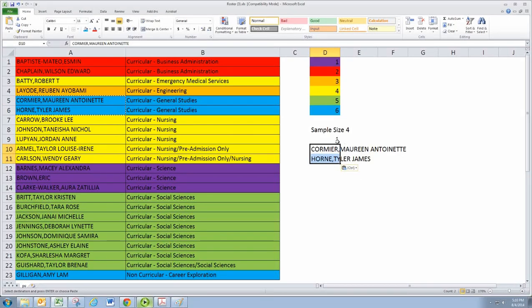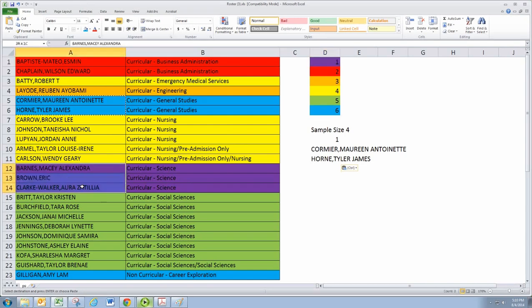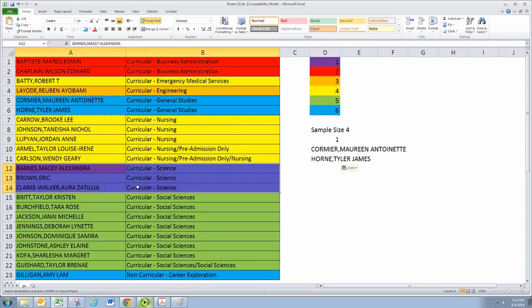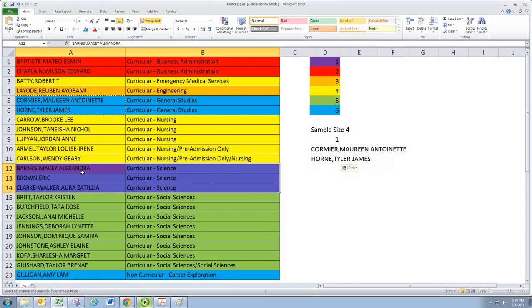Now, it automatically generated a number, and it generated the number one, which is purple, which is science. Now, if I include all three science students, I then have exceeded my sample size. So I have a choice. I can include all three and get a sample of size five, or I can just pick two of them.